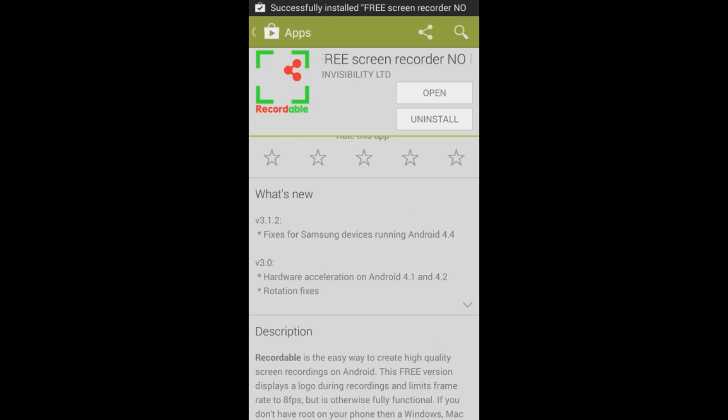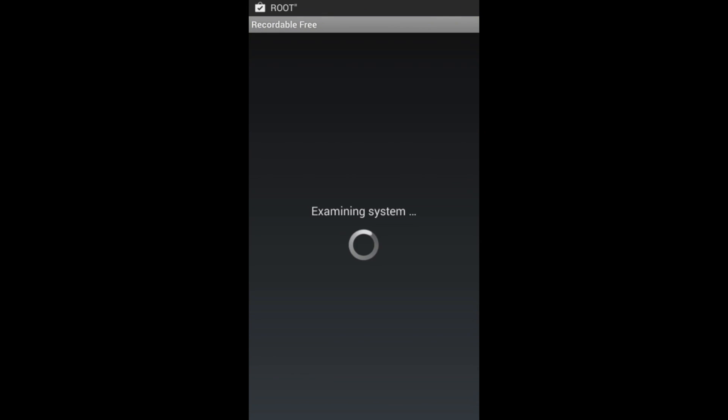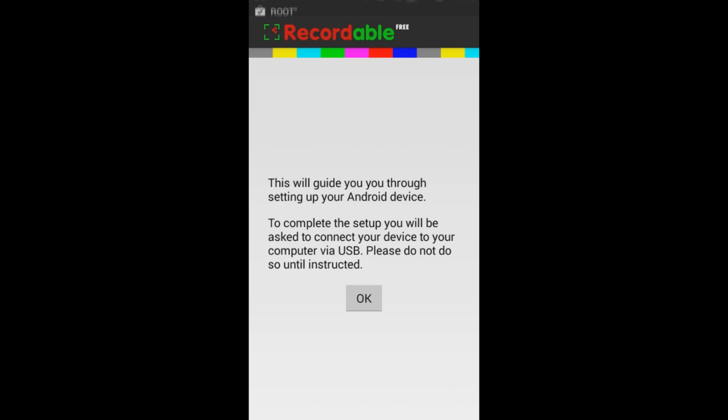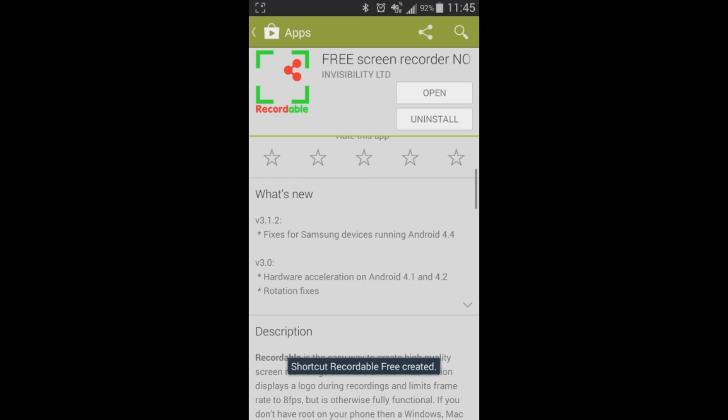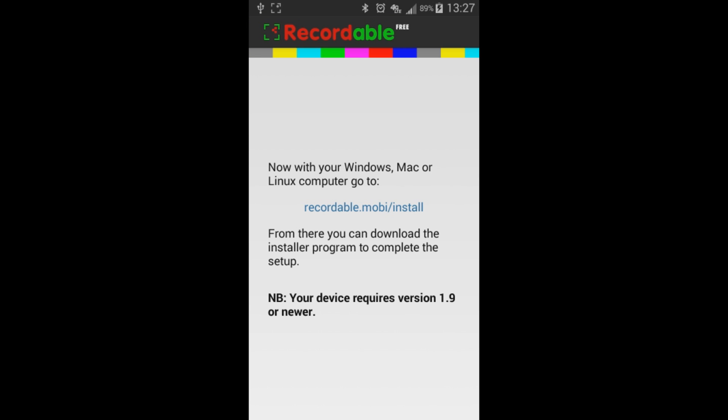So now once you've gotten it installed, you're going to run the app and it's going to examine your system. It's going to pop up and ask you to go to this website, which is recordable.mobi/install.